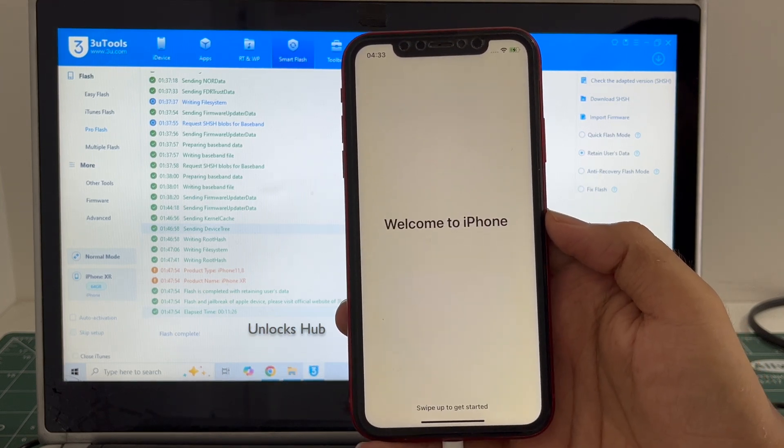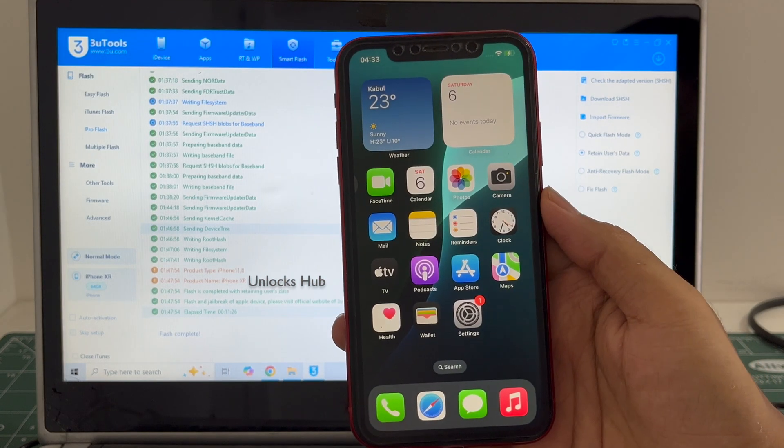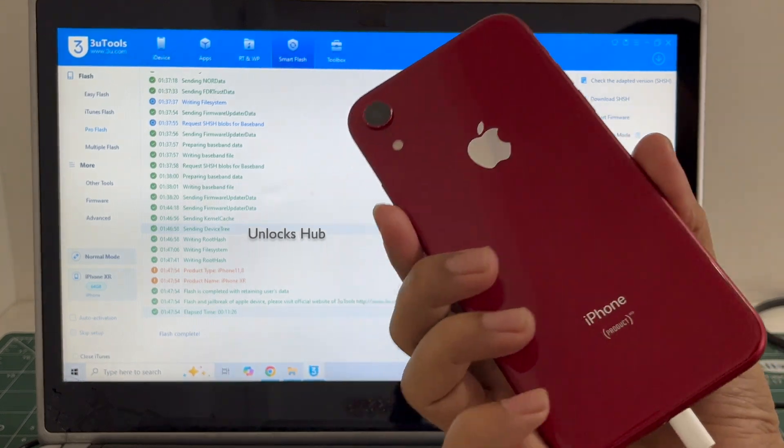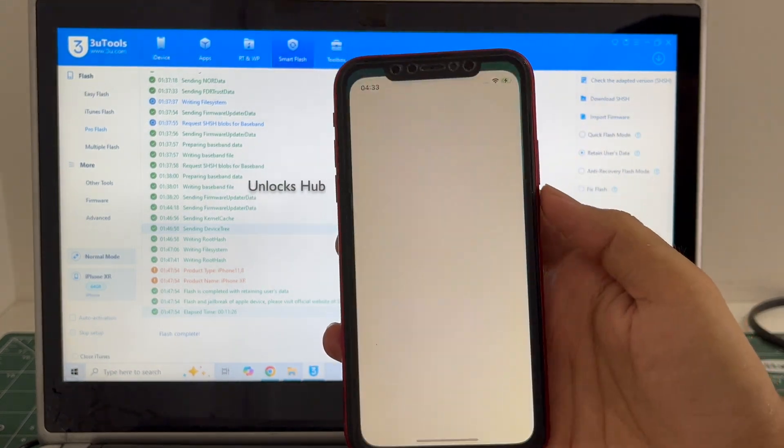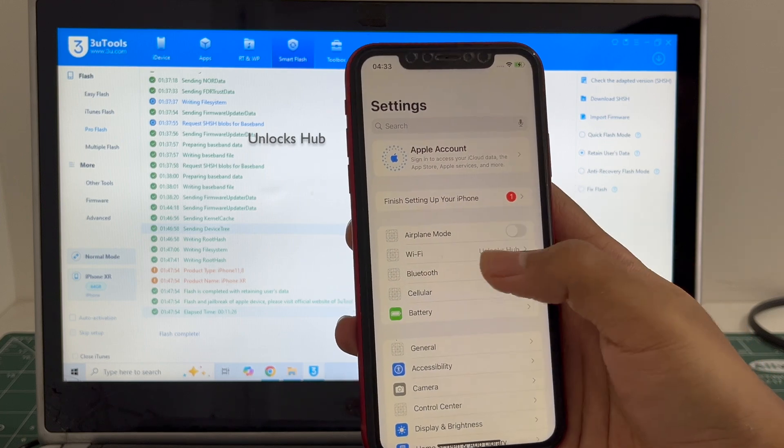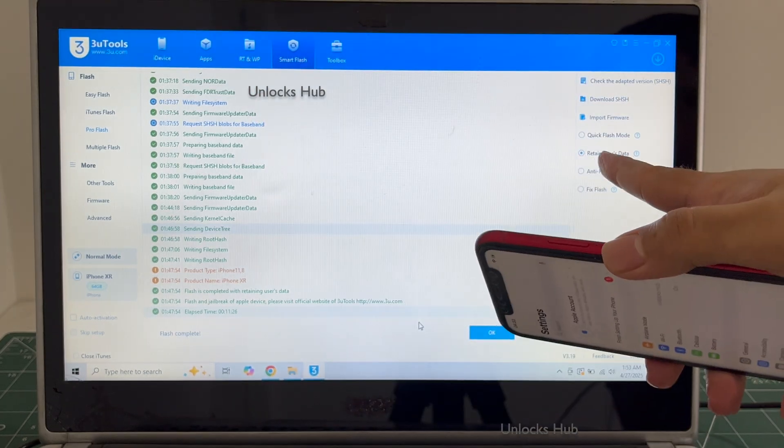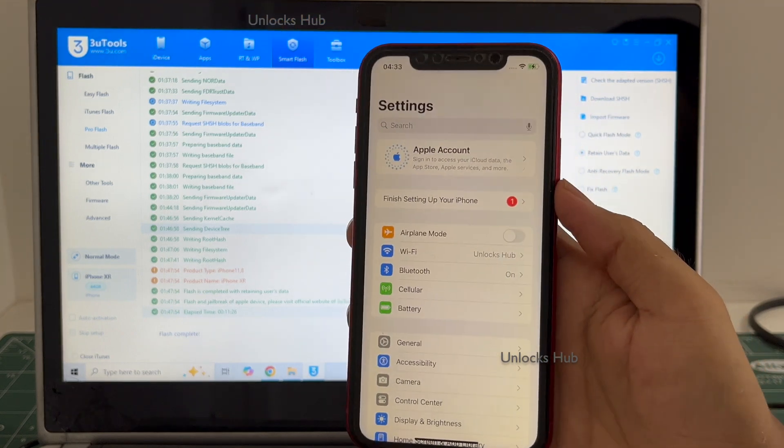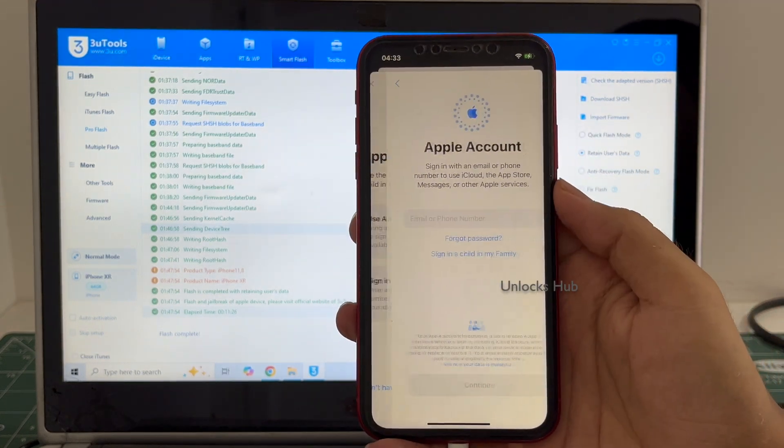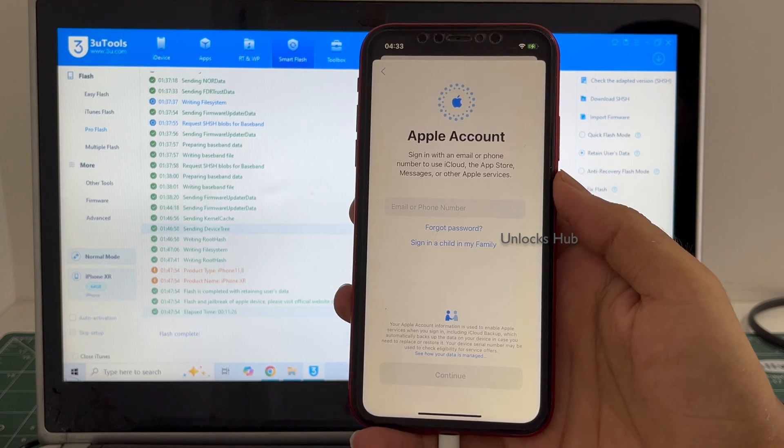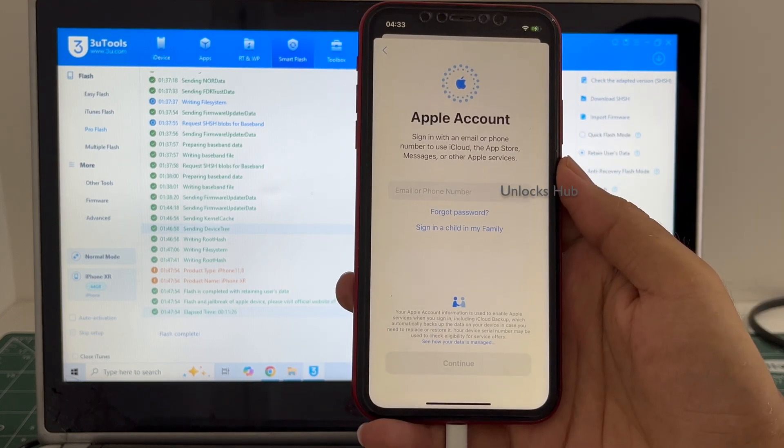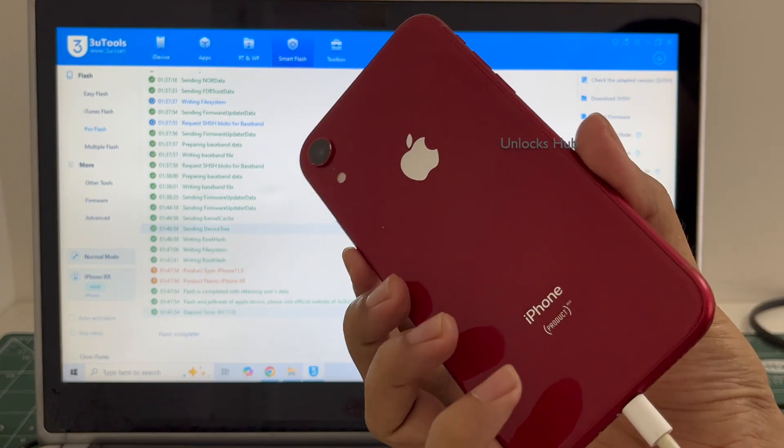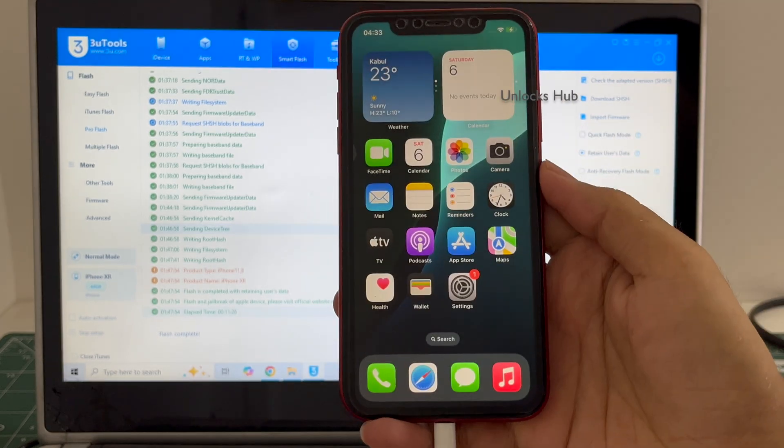And it finally says welcome to iPhone. Let me swipe up and now we are inside this iPhone XR. Let me go to settings. It is logged into Wi-Fi because I have selected the retain user data. If I select the quick flash mode, everything will be completely erased. You can login with your own Apple ID or even create a new Apple ID as well. So this is how we remove the iCloud lock or activation lock permanently on an iPhone XR.